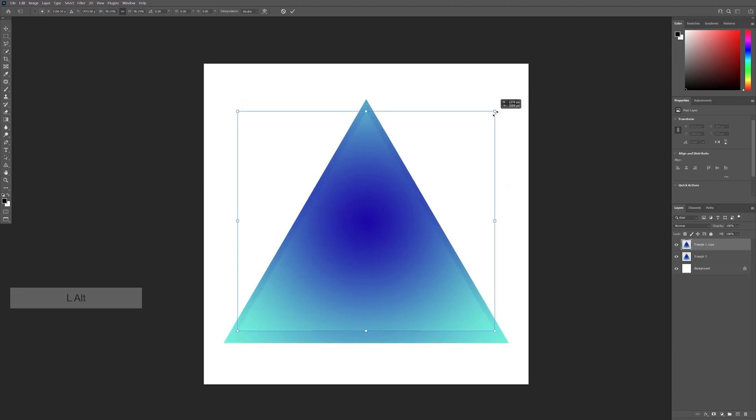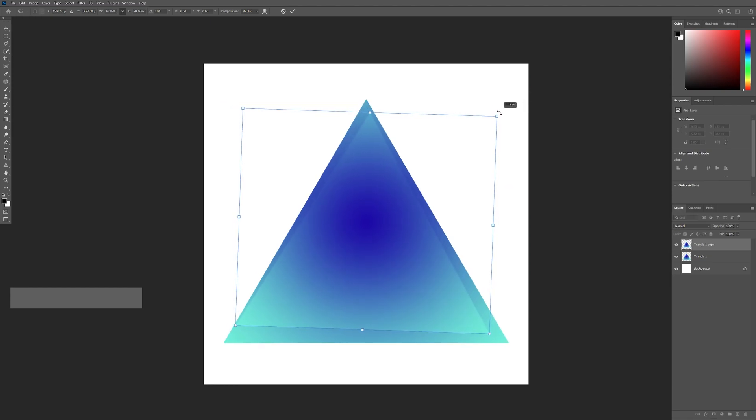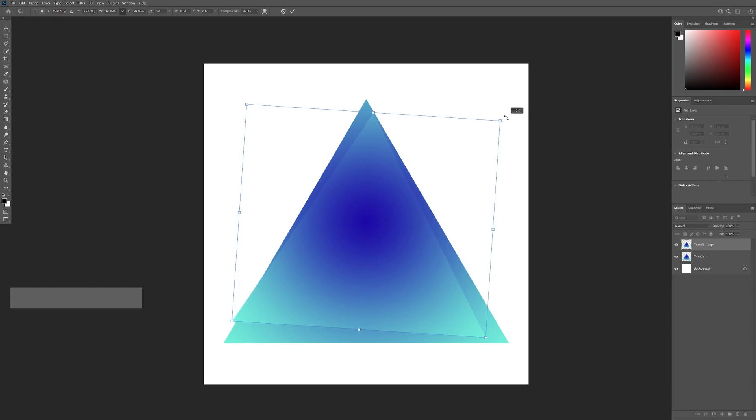it down a little bit like that. I'm gonna rotate it until the triangle hits the end of the bigger triangle. See that?